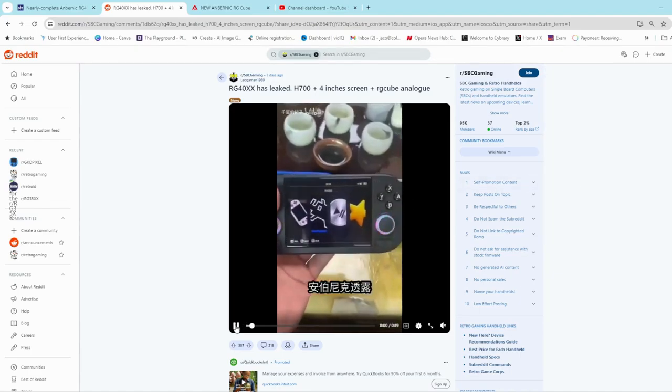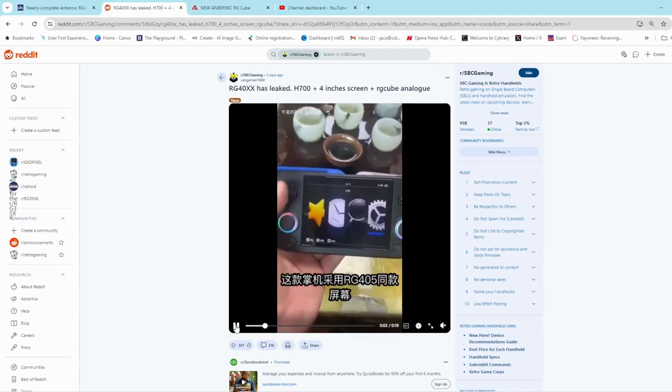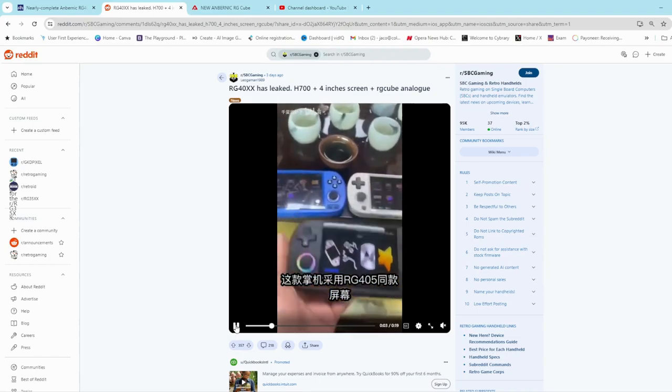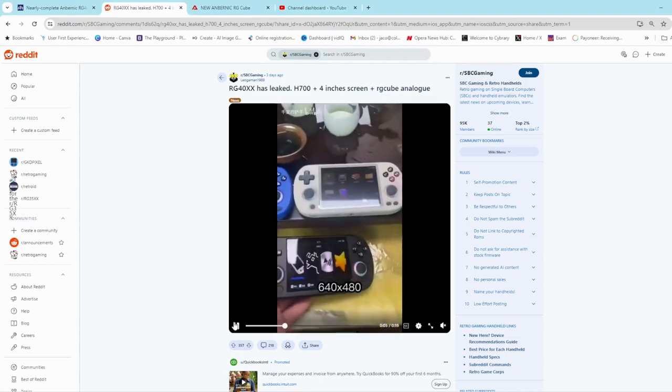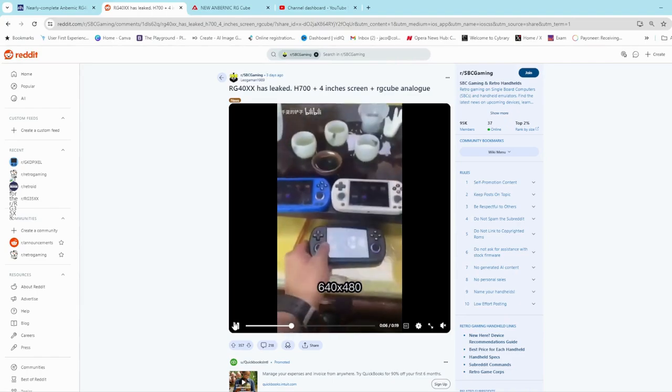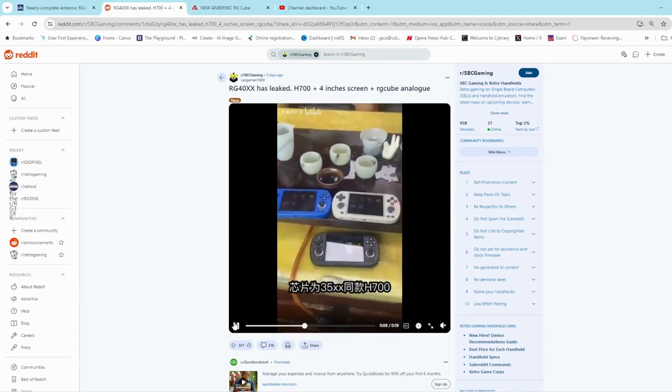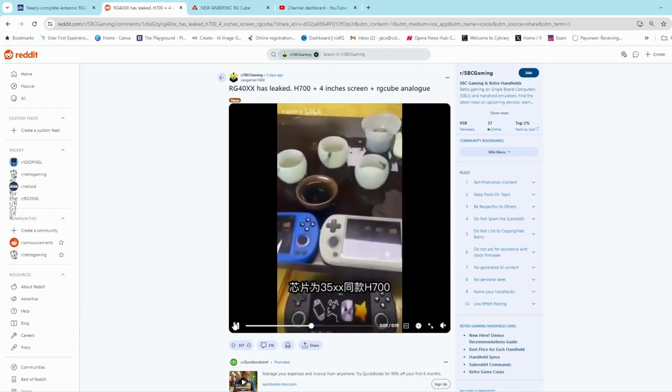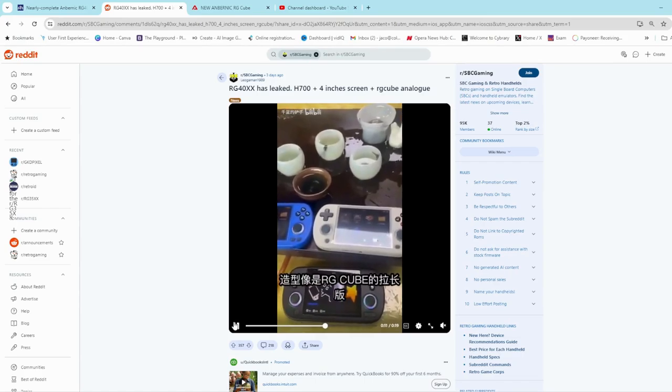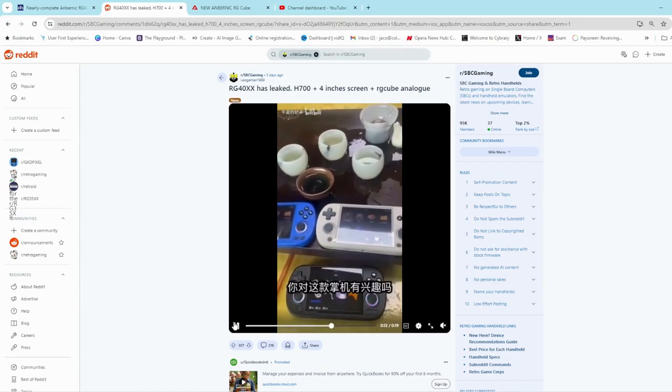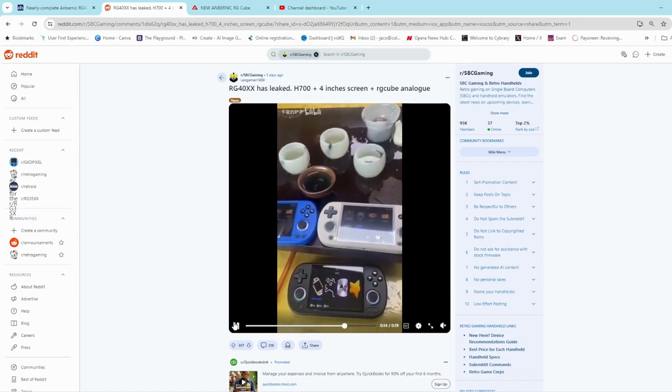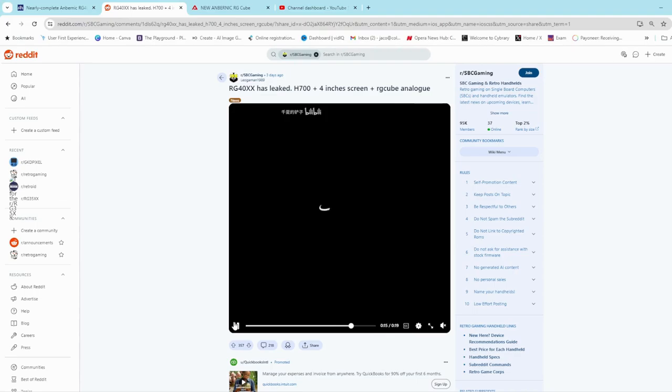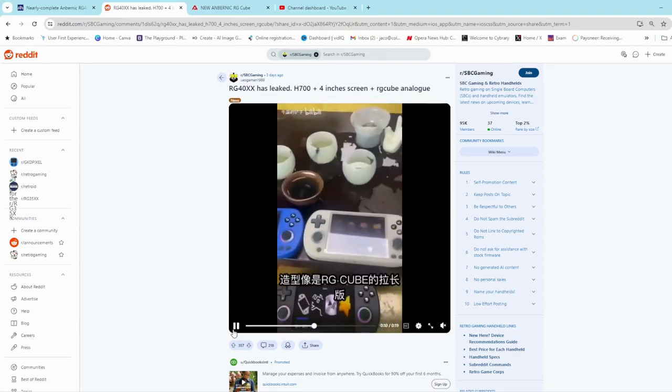But I'm going to play the video as it's just a short little 90 second video and you can see immediately it looks like a small Trimui iSmart Pro to me. Initially I thought it looked like an RG Cube, and we'll have a look at that in a bit, but after looking at it more, it looks like a small Trimui iSmart Pro.